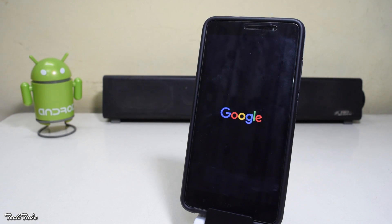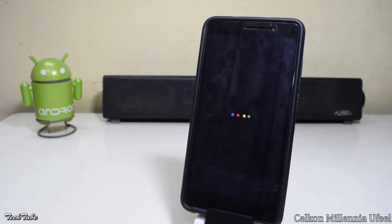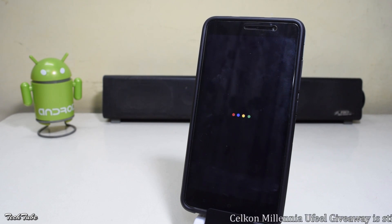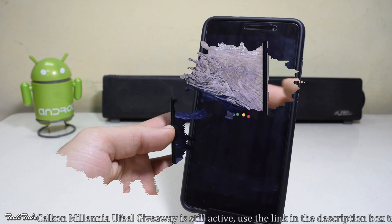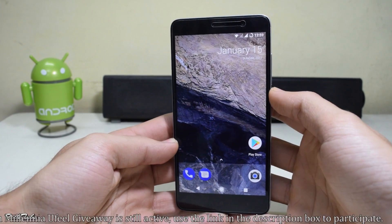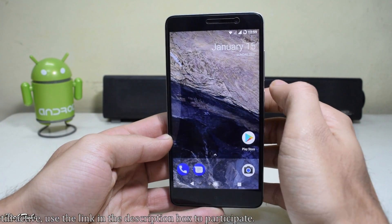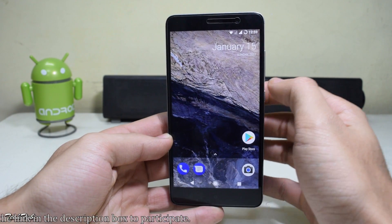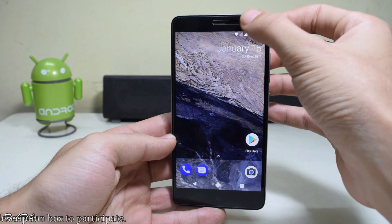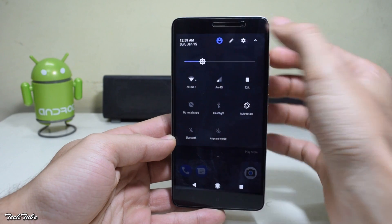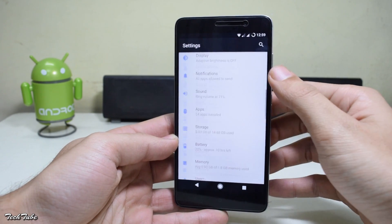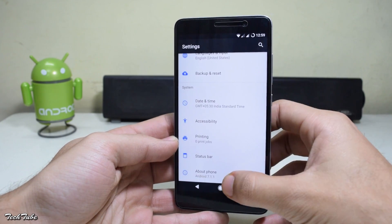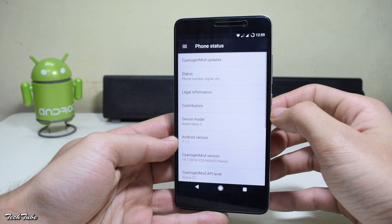It will flash the zips one by one. Once done, hit Reboot. The boot logo also includes the Google logo. For the first boot it could take around 4 to 5 minutes, so be patient. The phone has finally booted up and looks exactly like the Google Pixel.